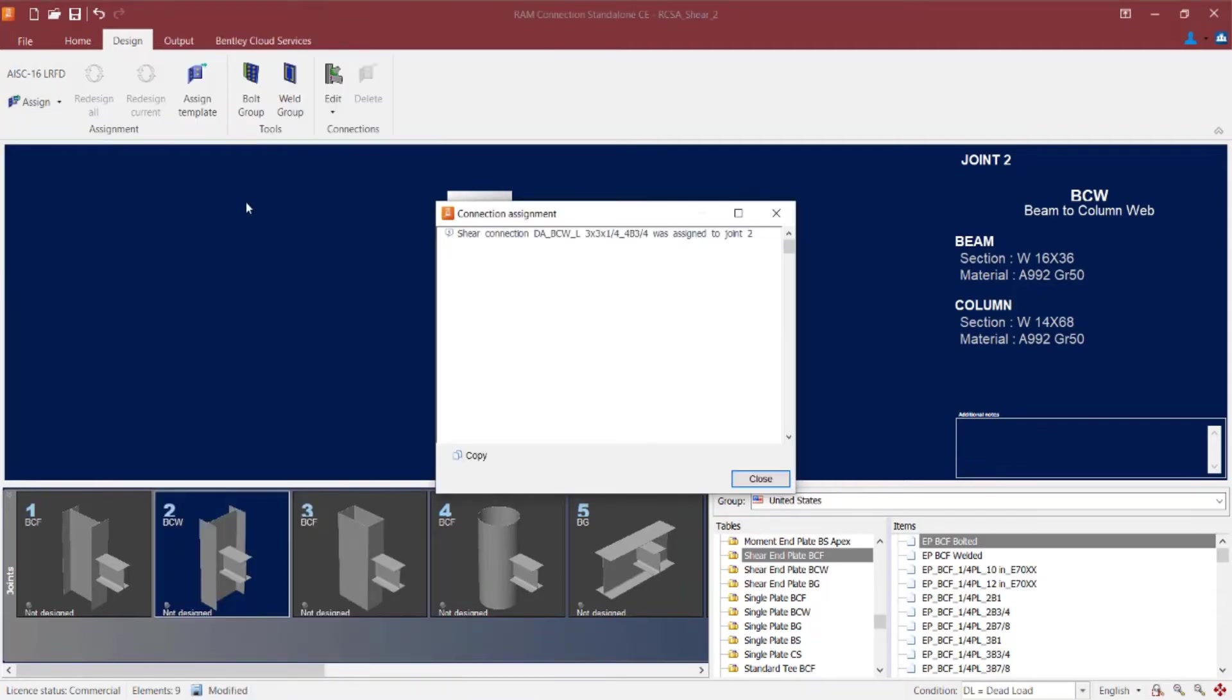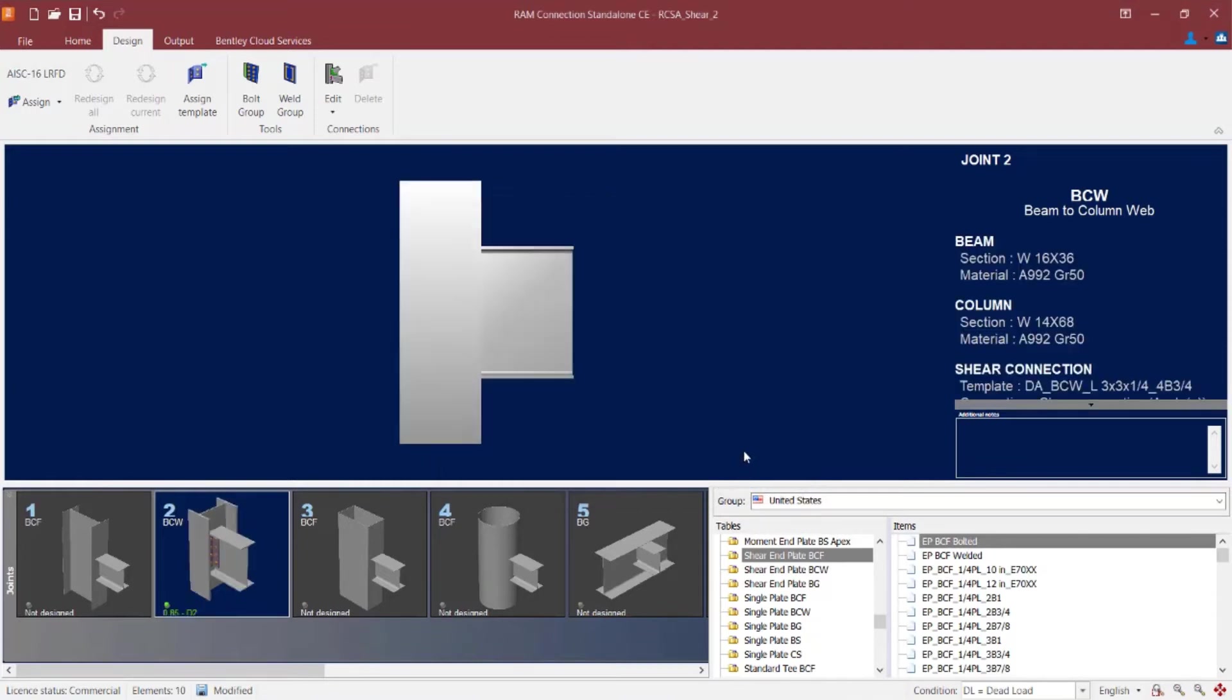RAM connection has assigned the connection template to this joint. So go ahead and click close. And let's take a look at the template it chose. It went with a DA,